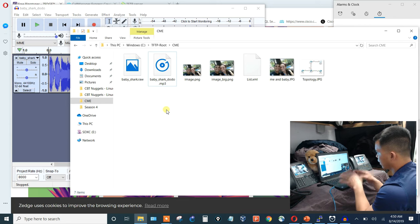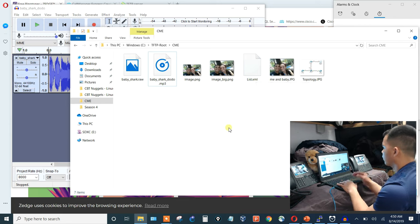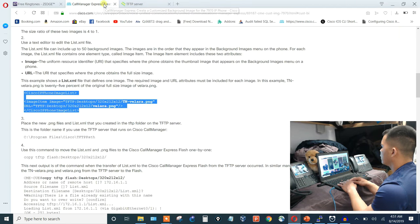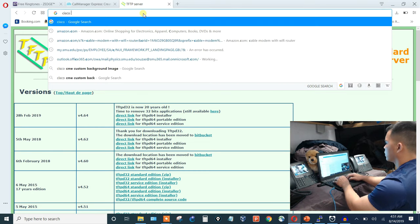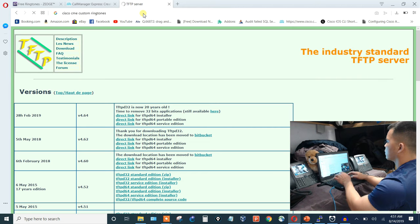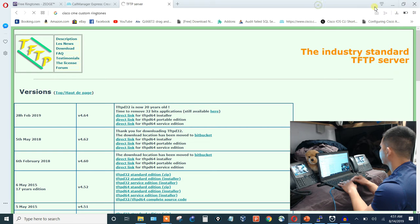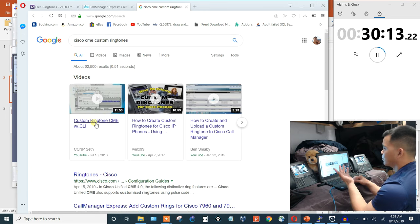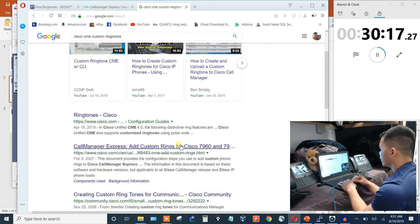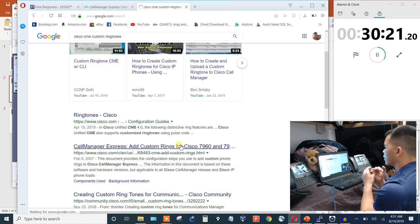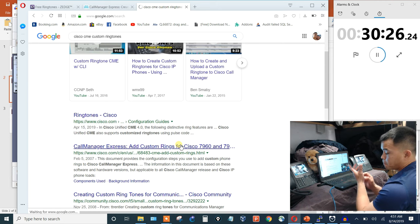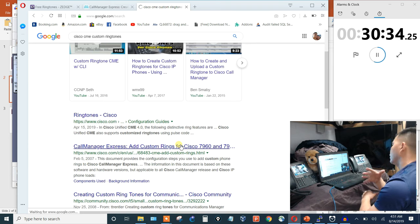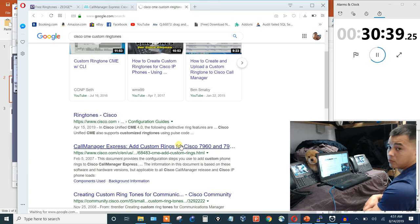Now need to make another XML file for the phones to call for the ringtone. Going back to Google for Cisco CME custom ringtones — one of my previous videos comes up. Copying the XML template text into Notepad, editing it, saving it as an XML file, and then pushing it to the call manager via TFTP.